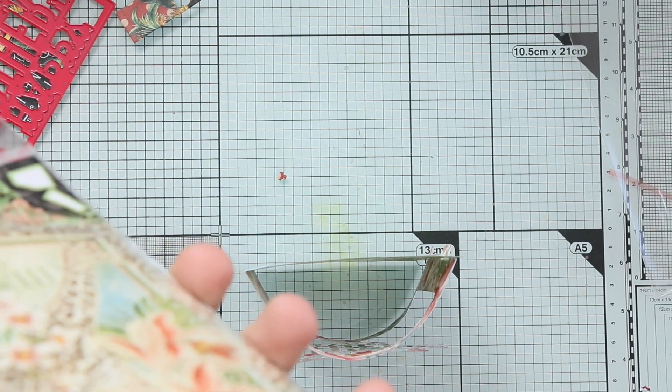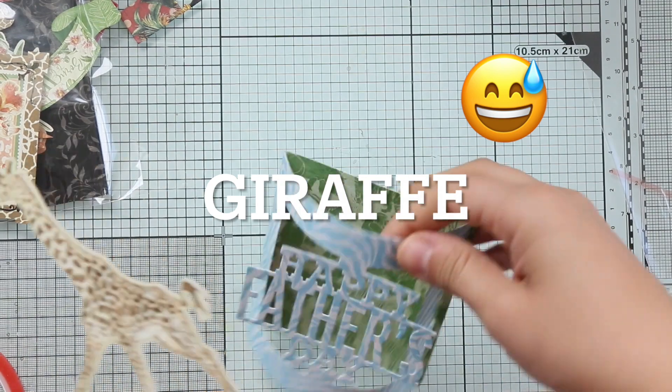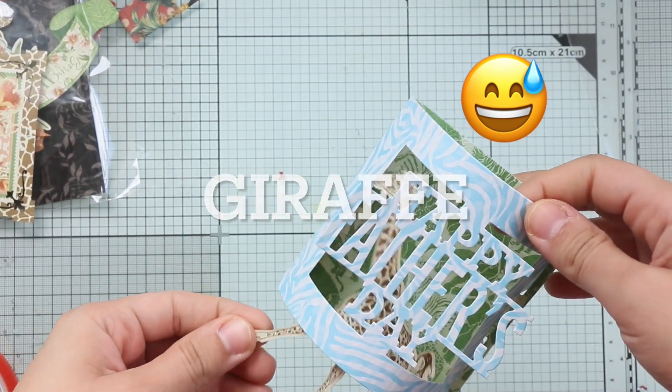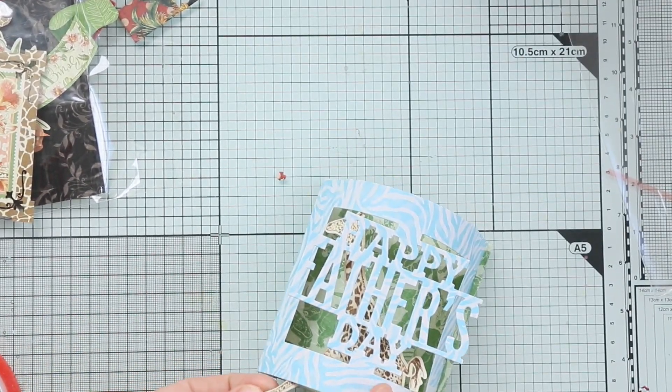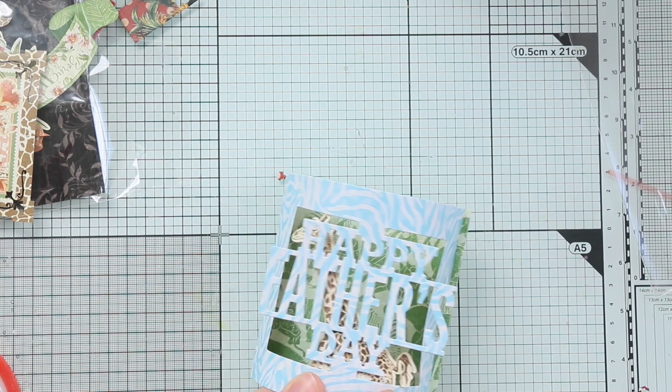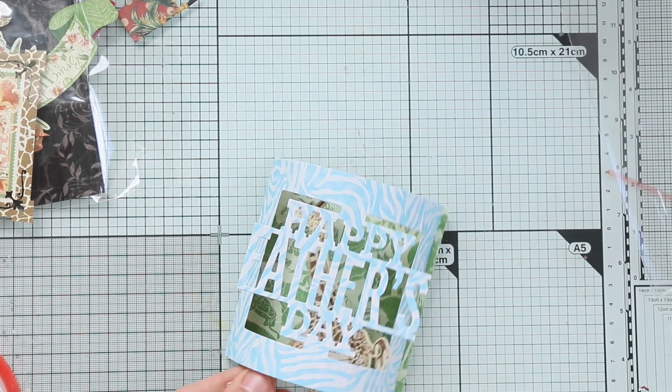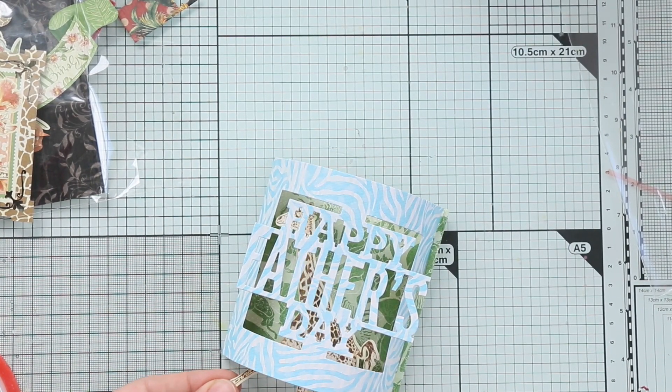Now it's time to add a die cut also to this card. I'm using the zebra from a die cut collection pack by Graphic 45, and I'm using foam tape. I think about three foam tapes because I want it to be really dimensional.